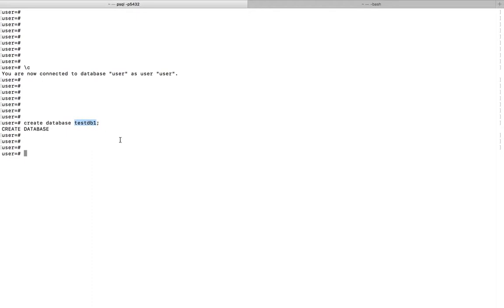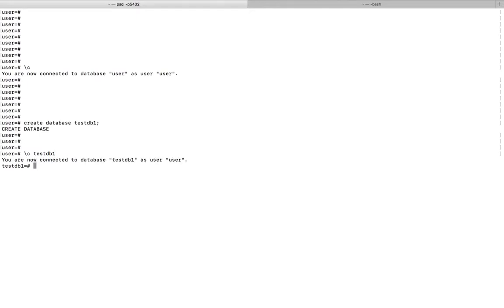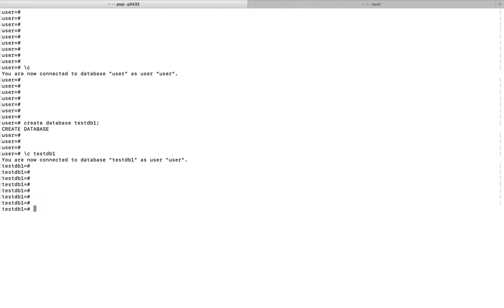Let me connect to this new database test DB one. For that, you can use this command slash C test DB one. So now you can see the message: you are now connected to database test DB one as user user.